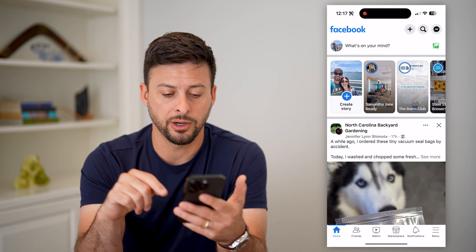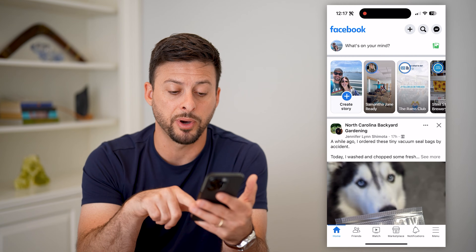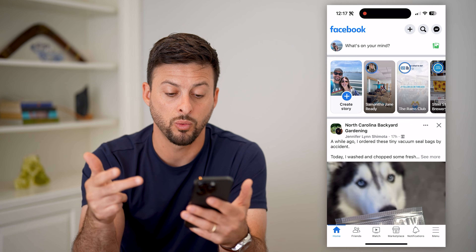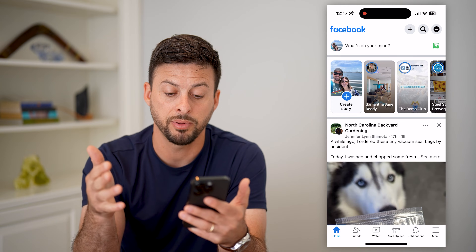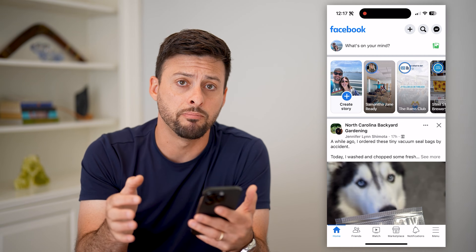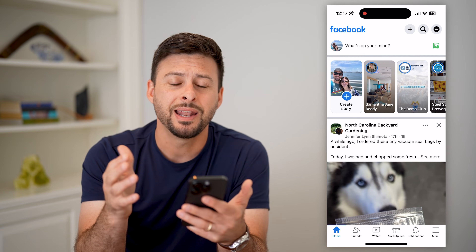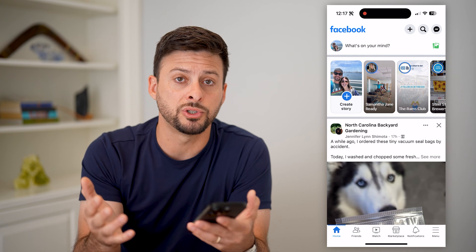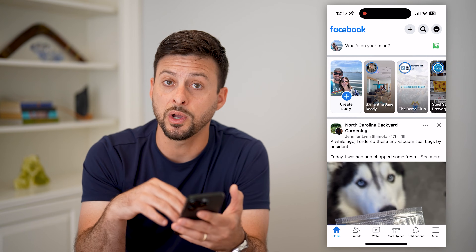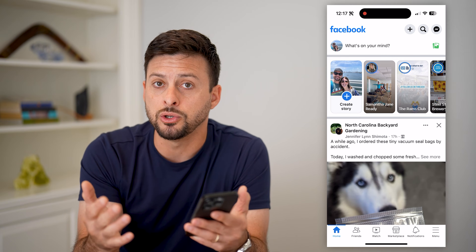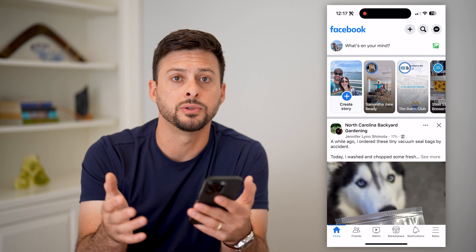So let's hop into Facebook here and you can see at the very bottom I have home, friends, watch, marketplace, notifications, and menu. The default is that Facebook will just choose what to put on there based on what you use the most.